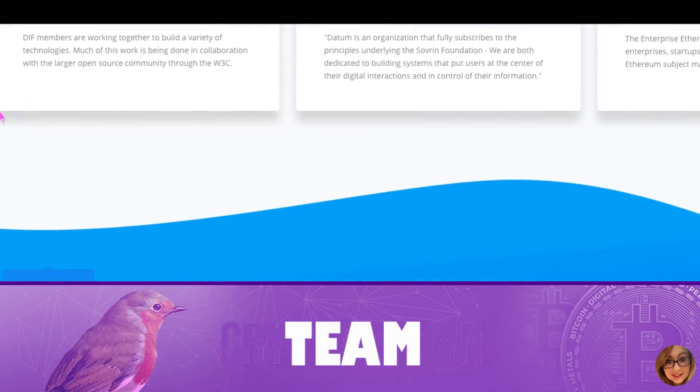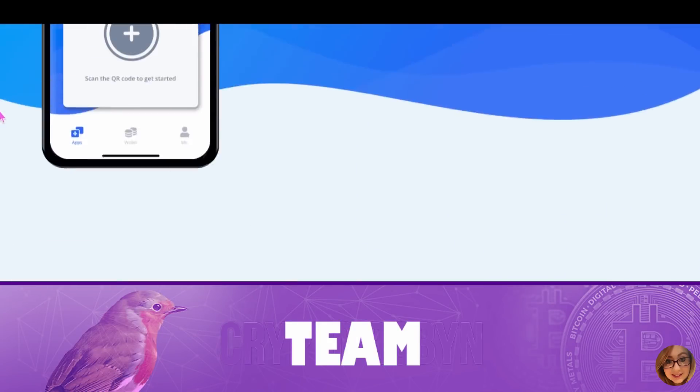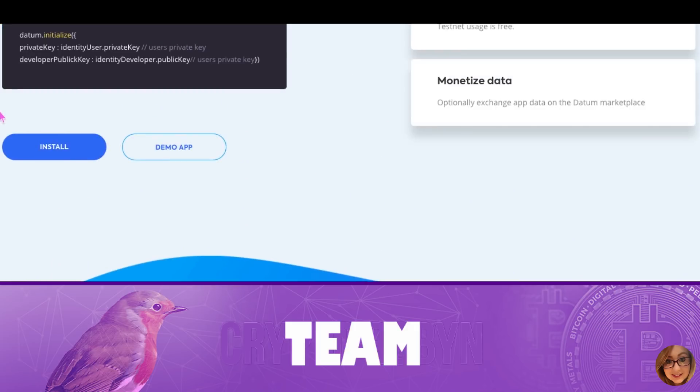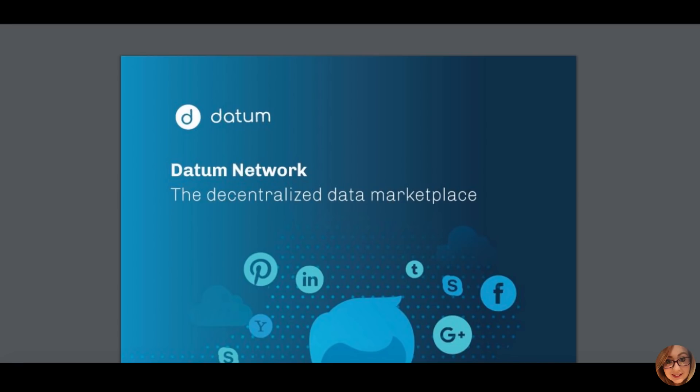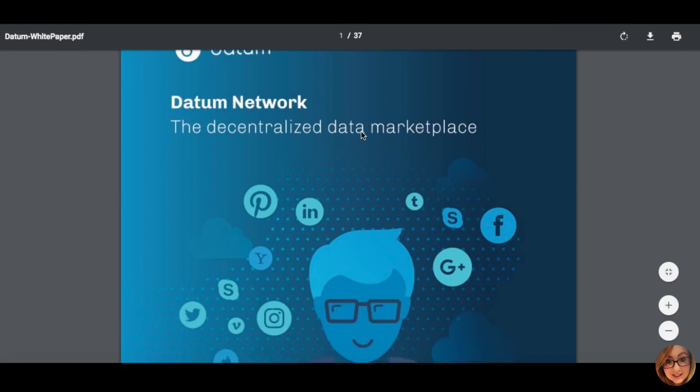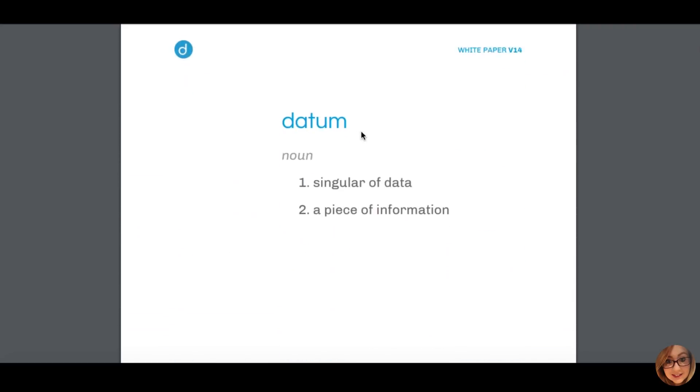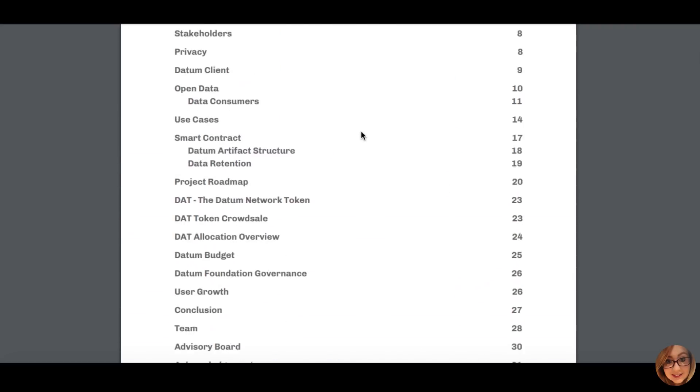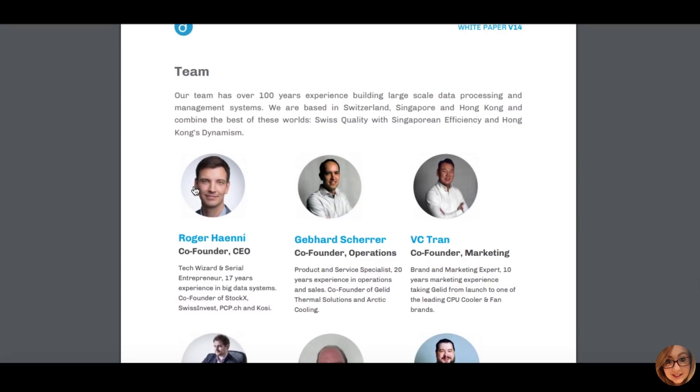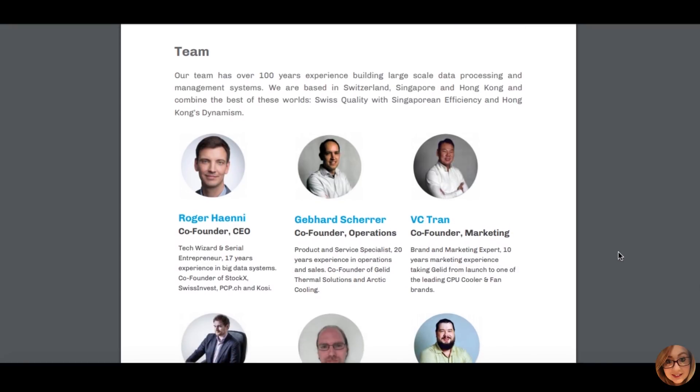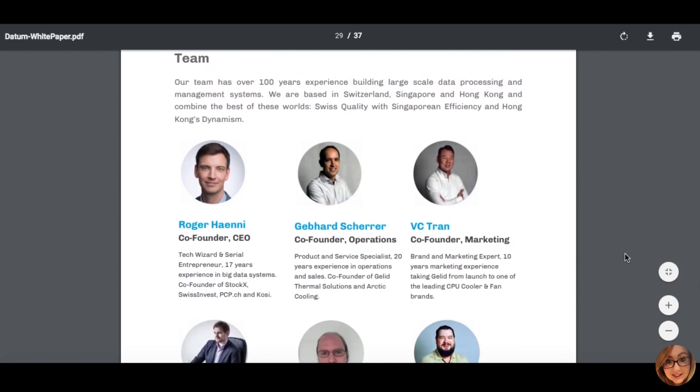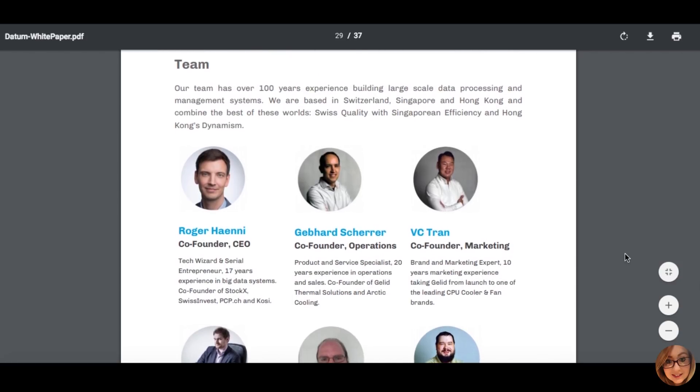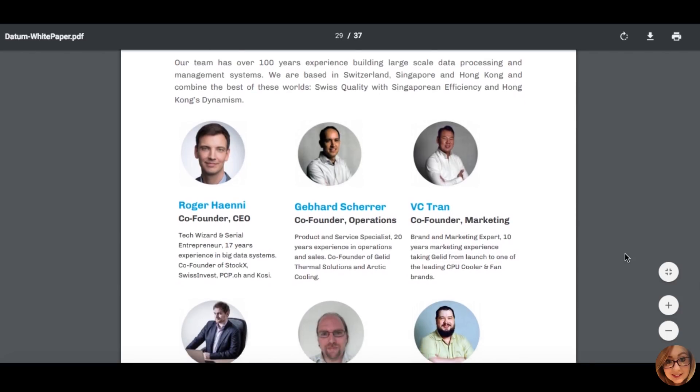Team details. The diverse Datum team, headed by their notably experienced CEO Roger Heaney, has a massive amount of experience amounting to in excess of a hundred years combined in relevant fields, building large-scale data processing and management systems. The team are a global force with bases in Switzerland, Singapore and Hong Kong.